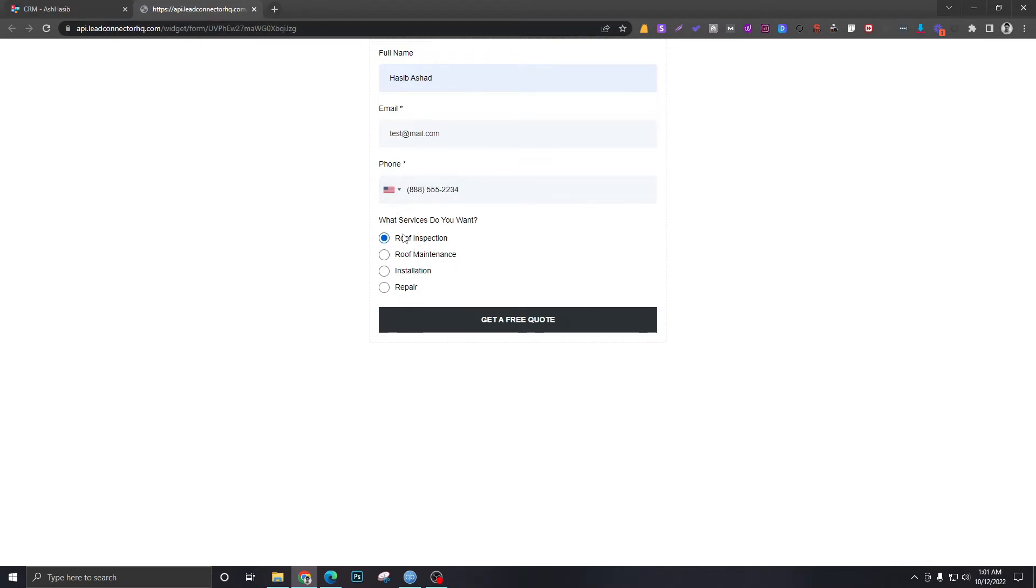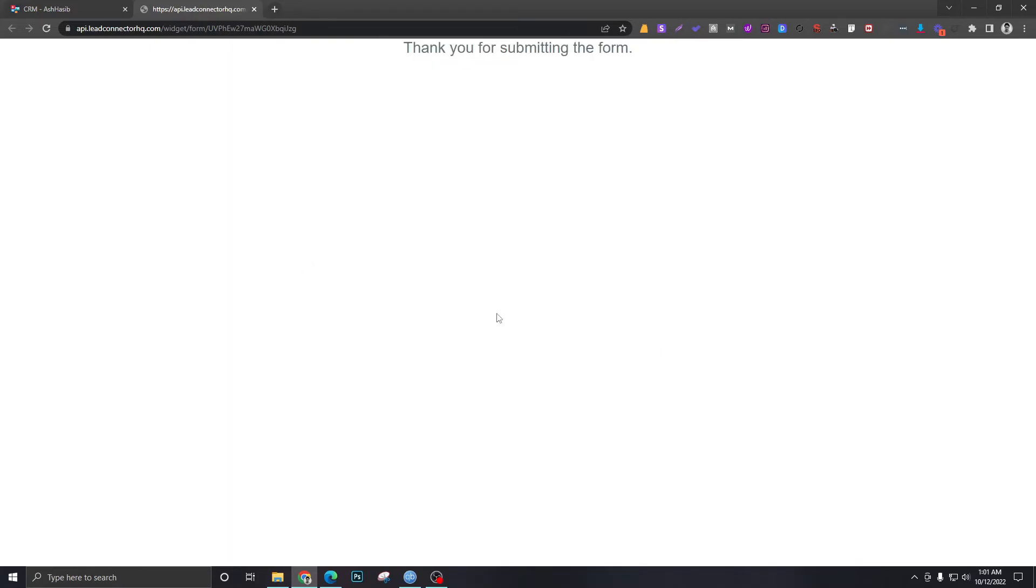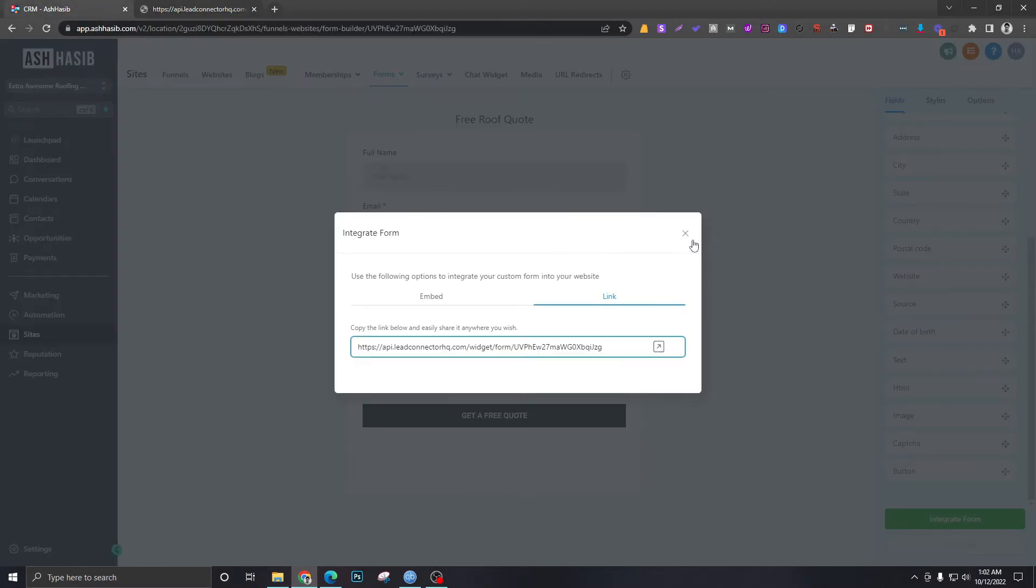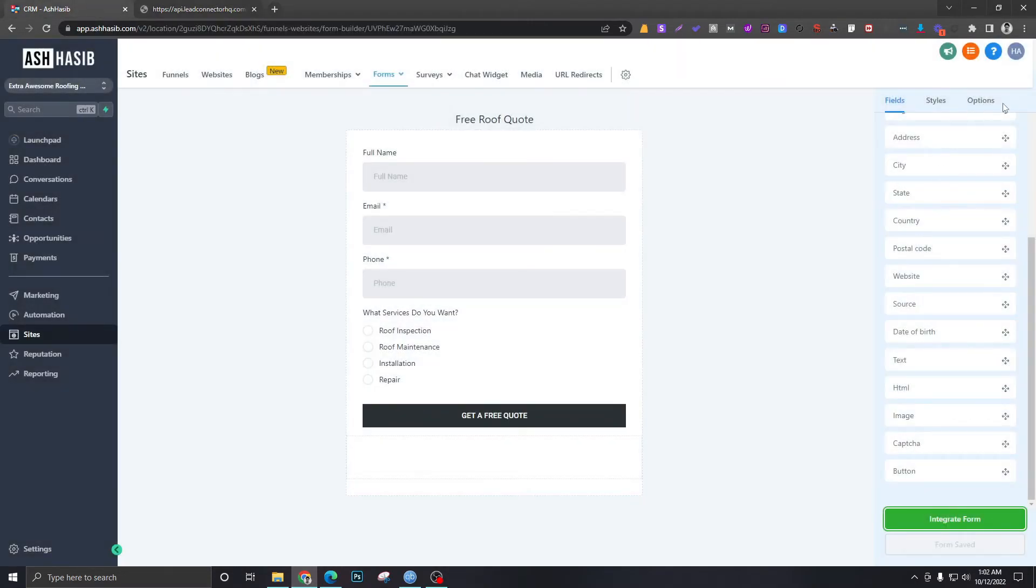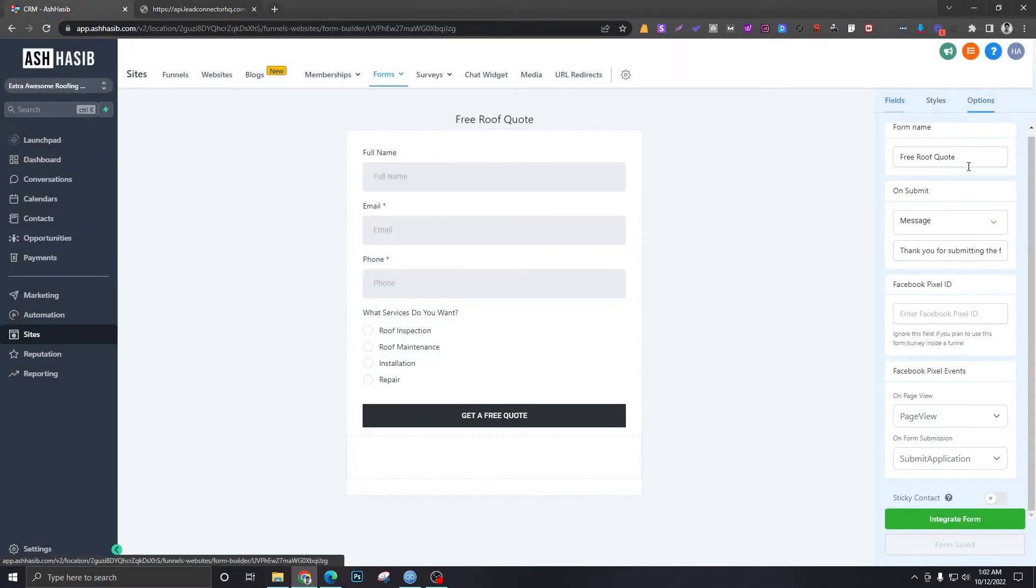Okay, and we're going to select Roof Inspection for now.